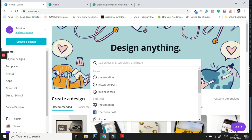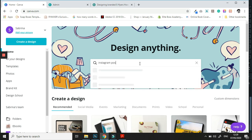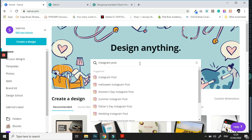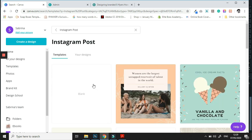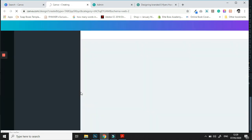Today we are going to look at designing e-flyers for your beauty brand business. The size we're going to use is our typical Instagram post size. We're going to type into Canva 'Instagram post' and select the first one that pops up. You can either choose to start from a template or a blank template — for today we're going to start with a blank template as we already have an idea of what we're going to do.